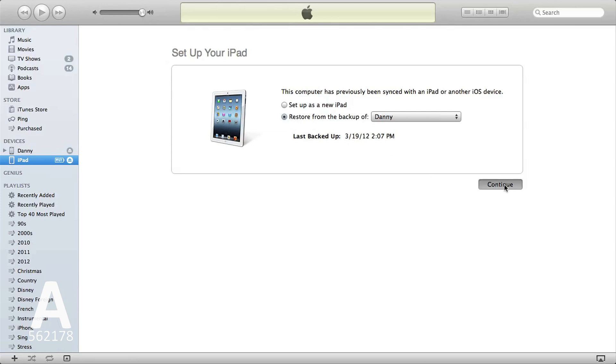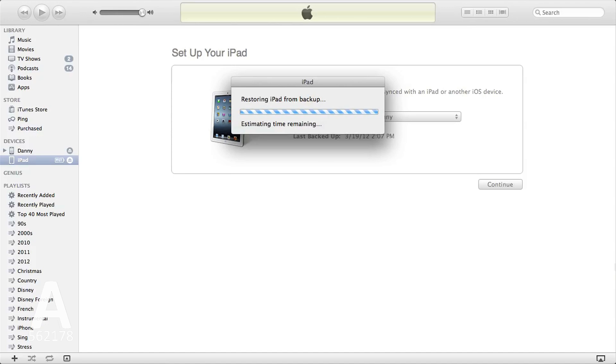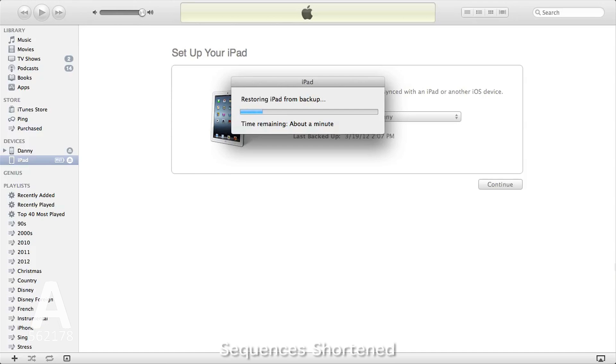Restoring an iPad from backup contains two stages. The first stage reinstalls your backup files, settings, plus all your app user files. The second stage syncs all your apps, music, TV shows, podcasts, books, and movies back onto your device.